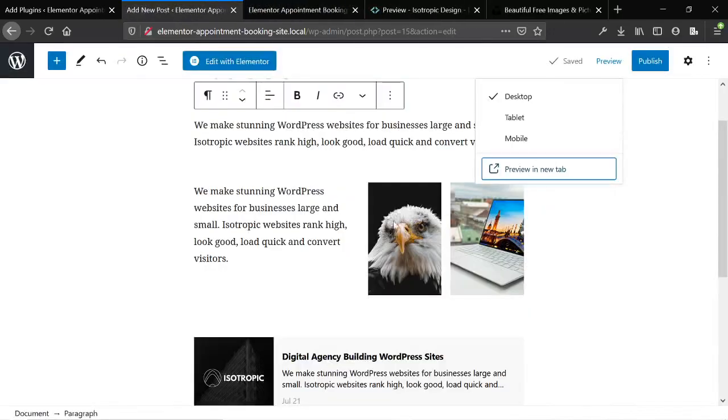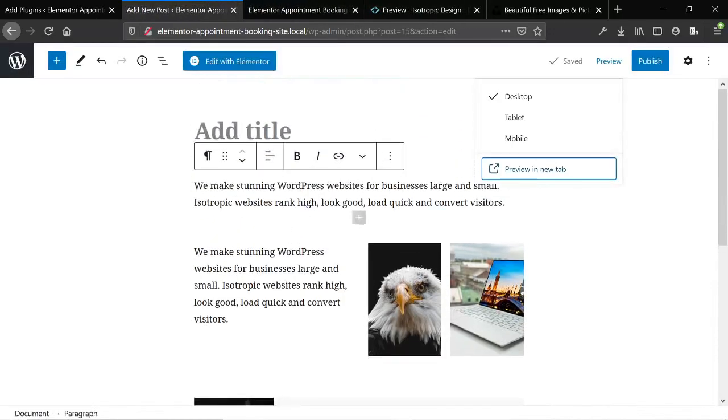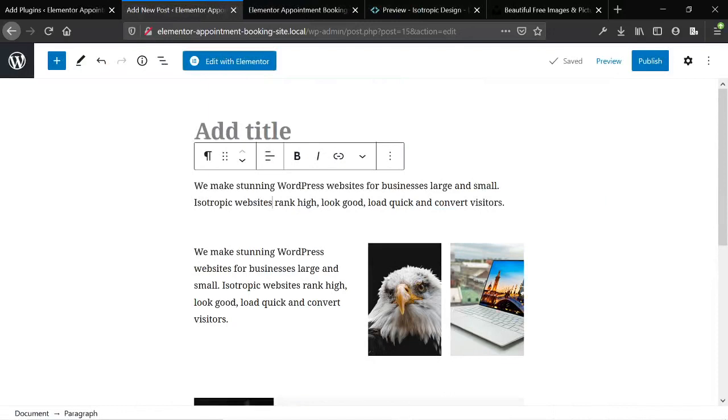But you can replace everything in Elementor with Gutenberg and the reason to do that again is that it's faster and it future-proofs your site. Everything will work with Gutenberg because this is a native feature of WordPress ever since version 5. So you won't be stuck on Elementor.